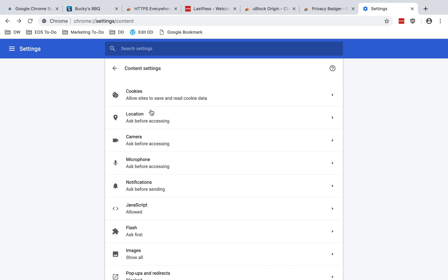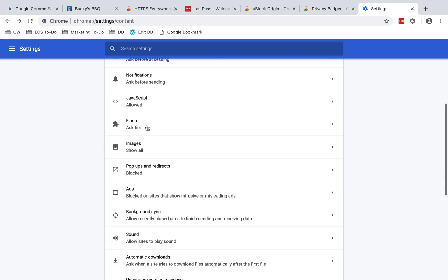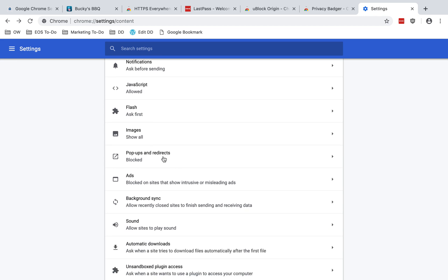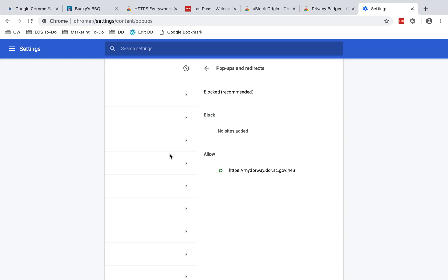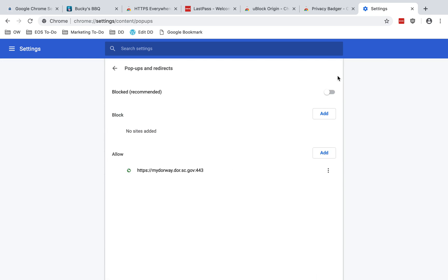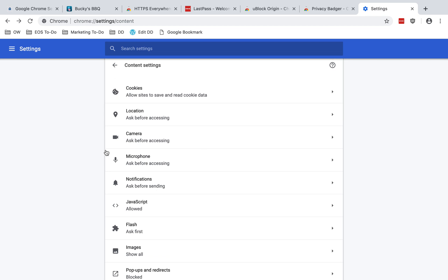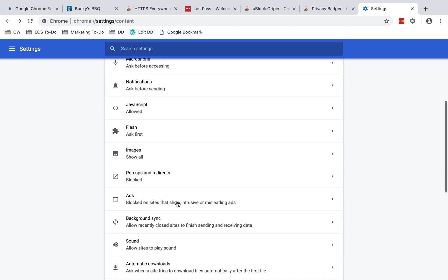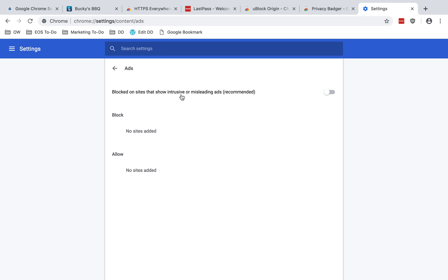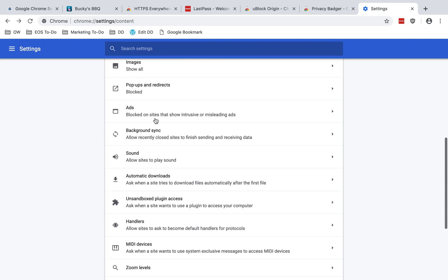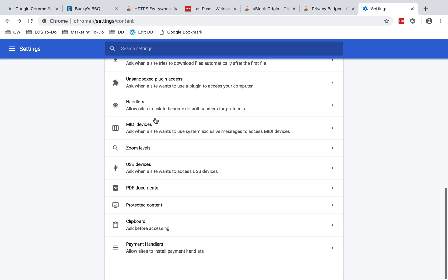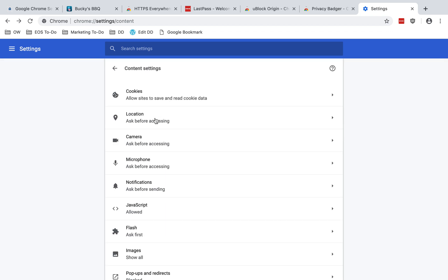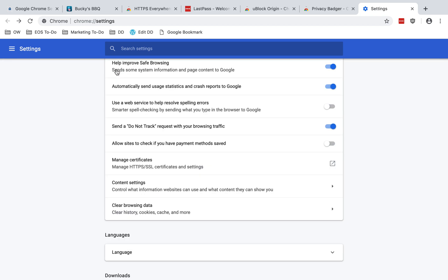All right, cookies. Then you've got pop-ups and redirects and that's set to blocked, and that is what is recommended. So I go in here. Okay, so it is set to blocked. And you have ads. So those are blocked. If I enable that, it says to allow. So I don't want that. Keep it unblocked.